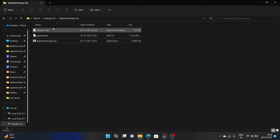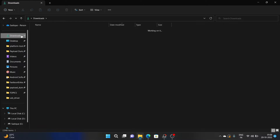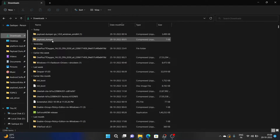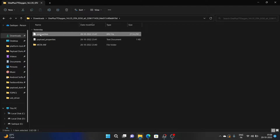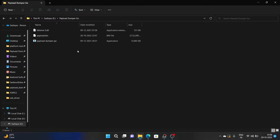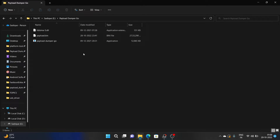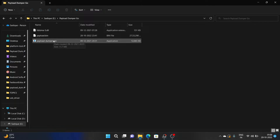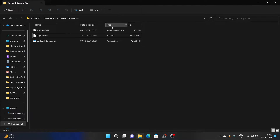Finally, you will have to paste the payload.bin firmware file that you got after extracting the firmware into the payload-dumper-go folder. For example, this is the firmware and the payload.bin file I extracted. Just paste it inside the payload-dumper-go folder. So now we have all three files: the DLL file, the payload-dumper-go executable, and the payload.bin firmware file.